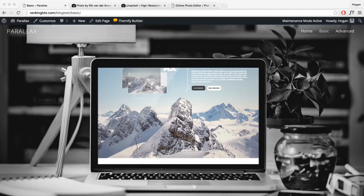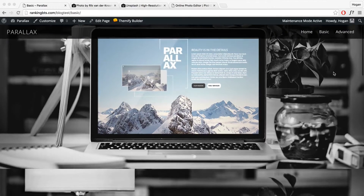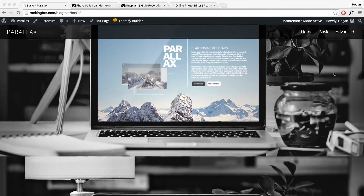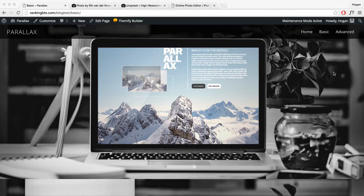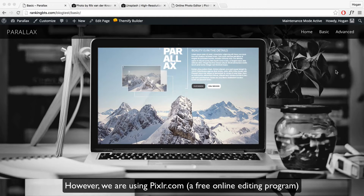Hey guys, it's Hogan here and today I'm going to show you something really amazing. This is a parallax effect, but it's a little different. It's what I call a dual parallax effect — basically a hidden feature of the Themify Ultra theme. It's really simple to do, you don't need Photoshop or anything, and it'll be really quick as well.